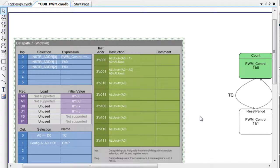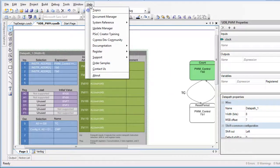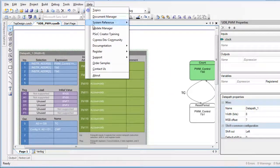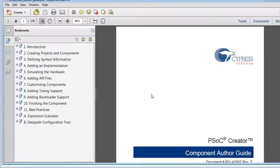In the next tutorial, we'll create component-level outputs to bring signals outside of the component, and then we'll generate the symbol. For more information about the UDB Editor and creating components, refer to the PSoC Creator Component Author Guide.